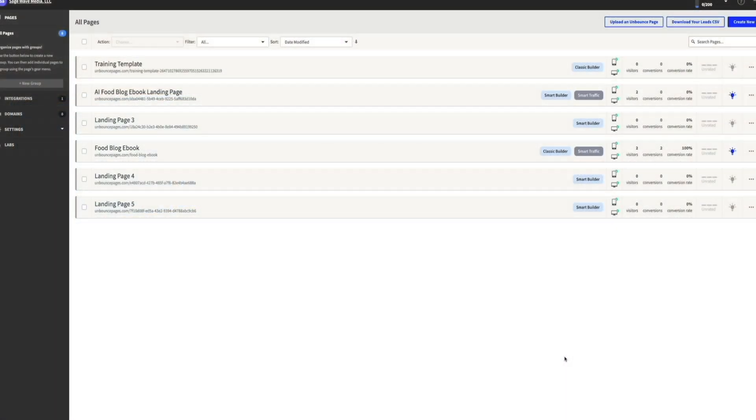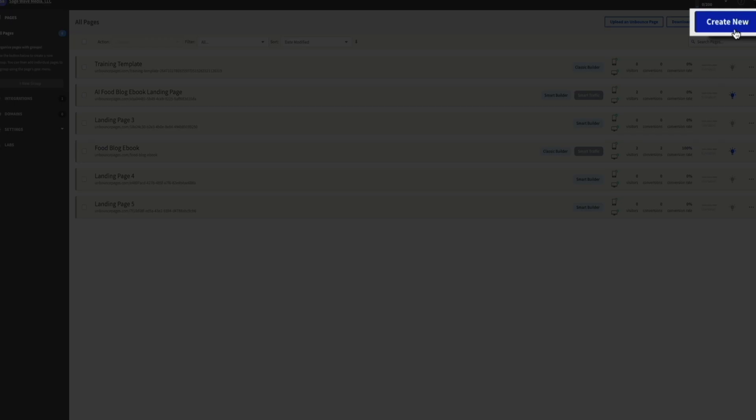First up, let's talk about the user interface. Honestly, Unbounce is one of the most intuitive landing page builders that I've ever used. As soon as you log in, you'll notice how clean and user-friendly the dashboard is. You've got everything you need right in front of you, like creating a new landing page, checking analytics, or running split tests.